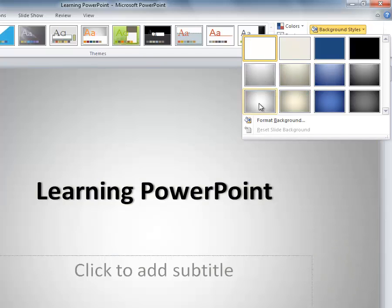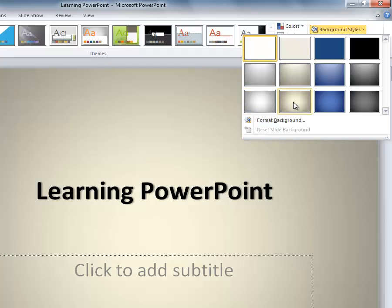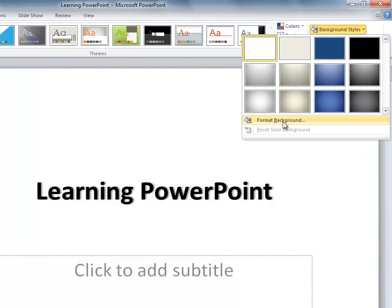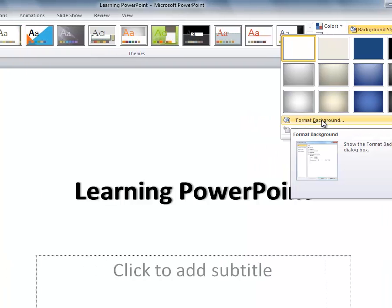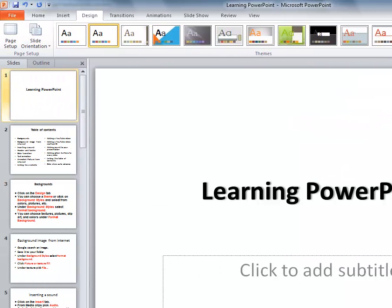Since they're very similar to a theme, I'm not going to cover those. They're pretty self-explanatory. Click format background underneath all of these gradients.